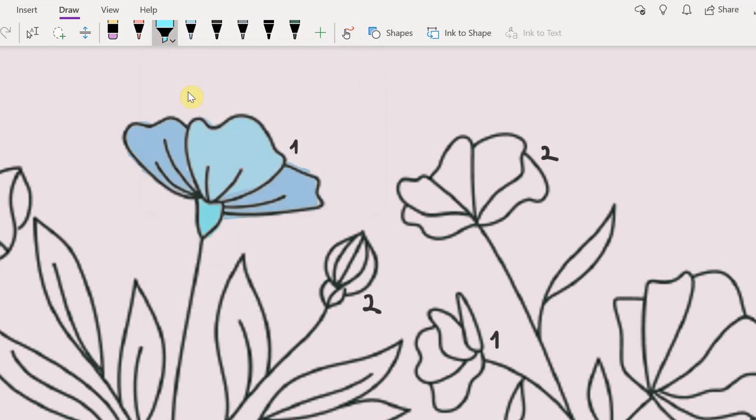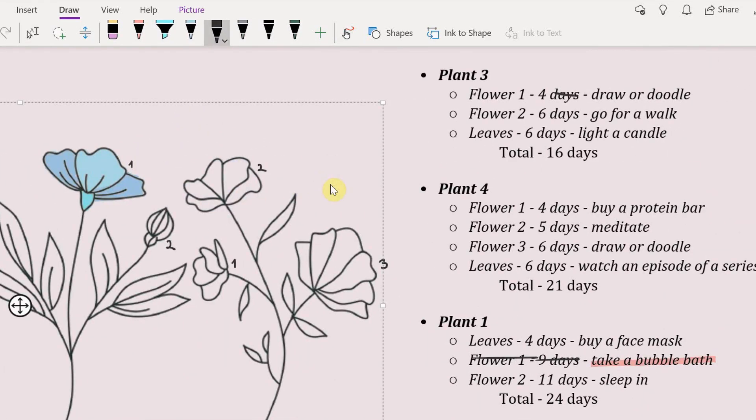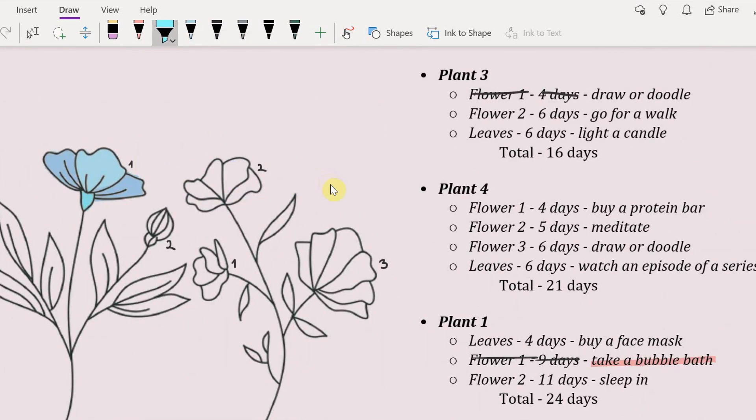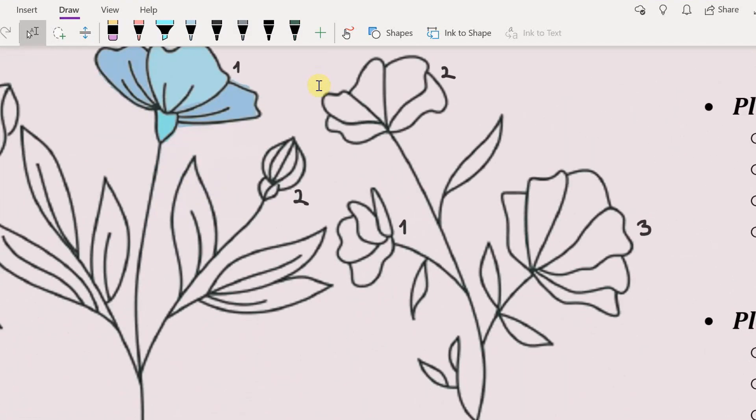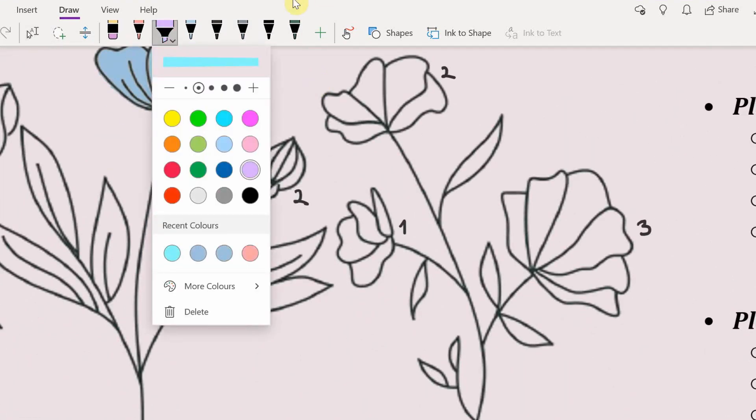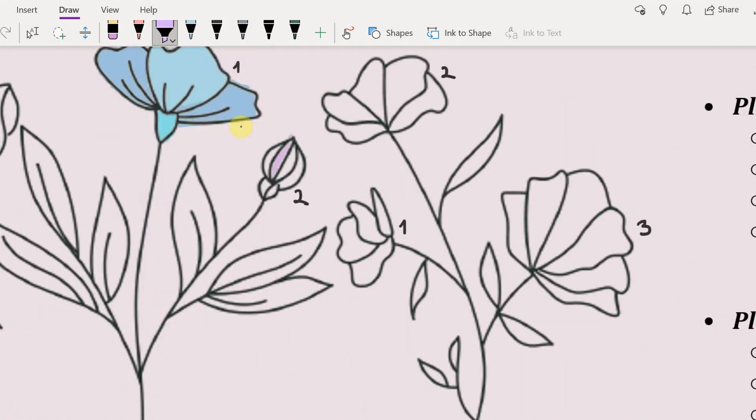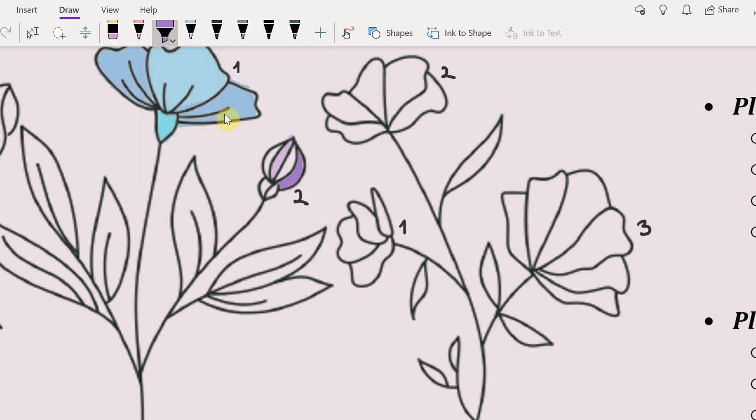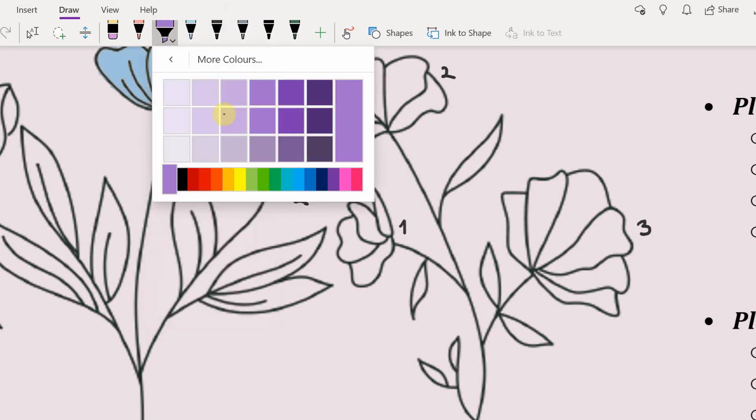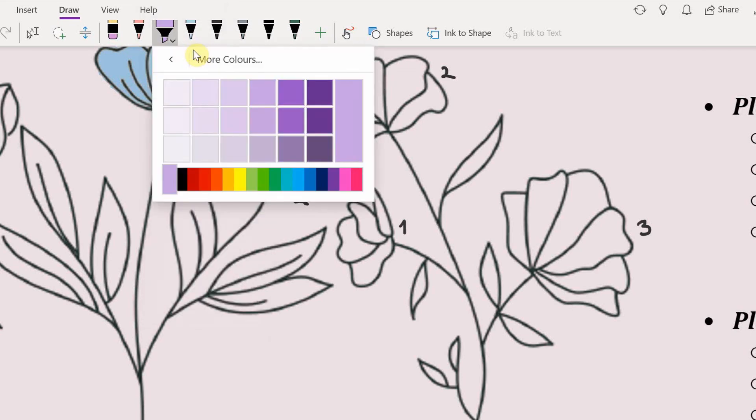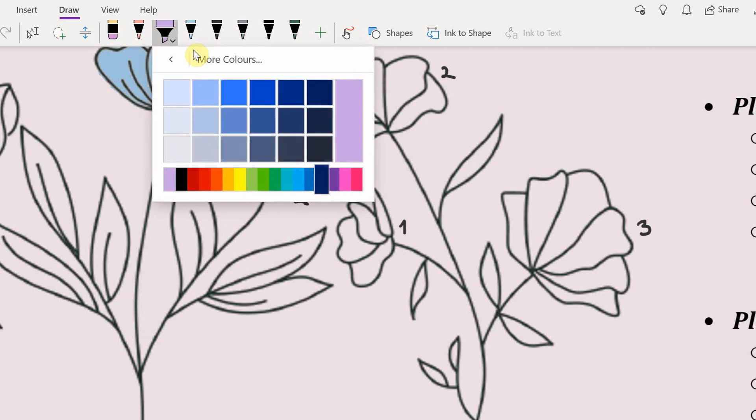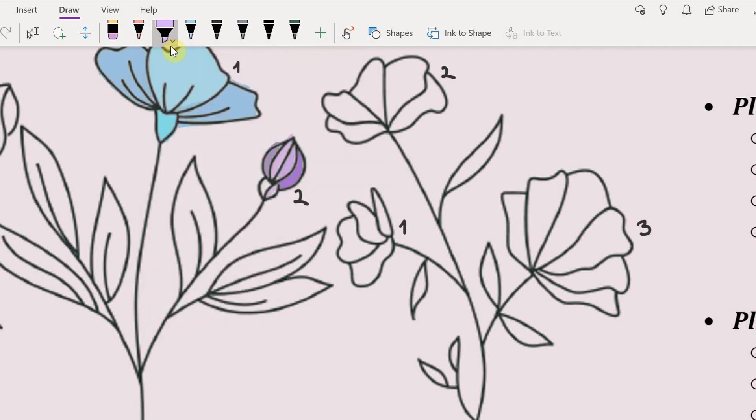See I colored the first plant that means I got a reward and I cross it off. So I highlight the rewards only when I've done them because sometimes I like to postpone the rewards as well. Like you don't have to do them on the same day you can just do them on different days. That's totally fine.